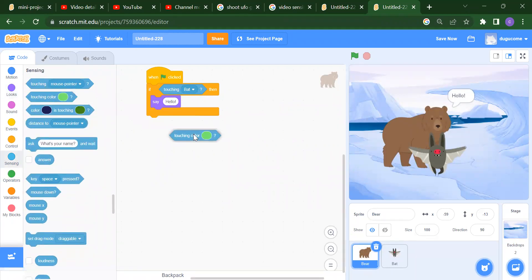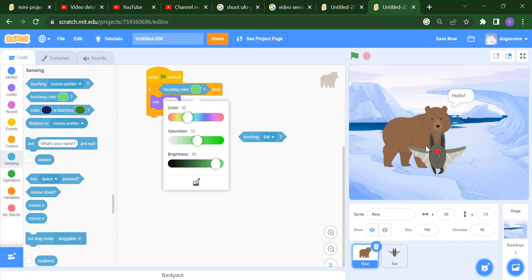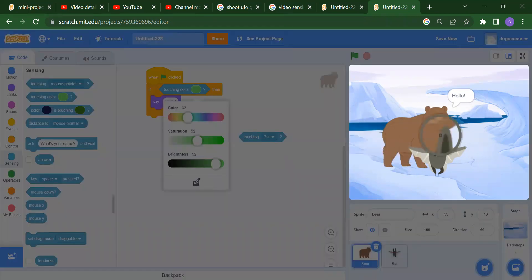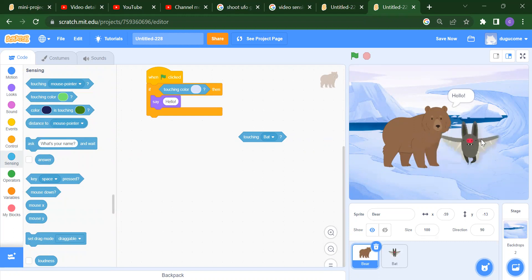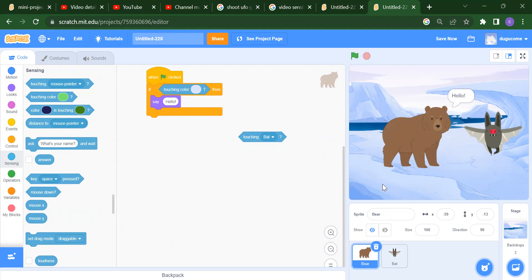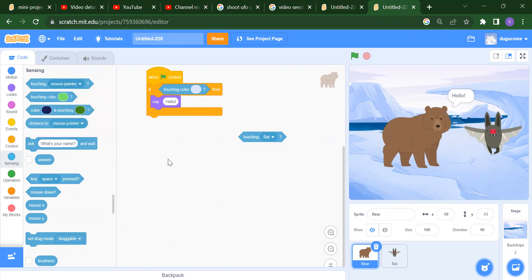After that we have color — it means if Bear touches a particular color. Let's see how you add the color. This color is green. You click on this pen option, move your mouse to the color you want, and you will get that particular color selected. Now if I run it, you will get Hello — because Bear is touching that particular color.